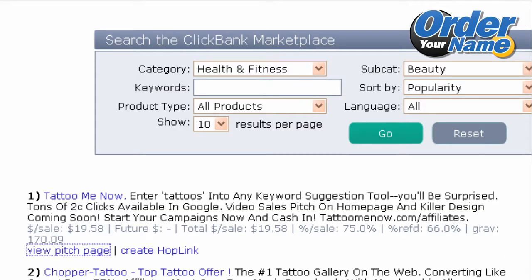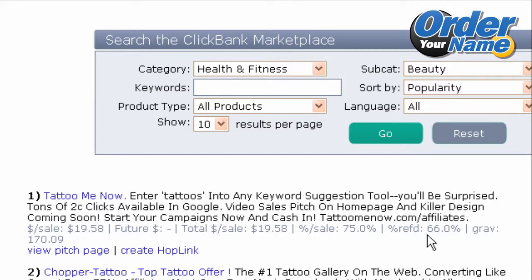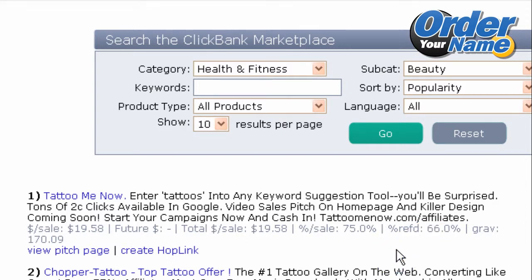In any case, if you see products like this with a good percentage commission per sale, a high percentage of sales made by affiliates, and also a high gravity, then it's probably a product that's worth promoting.